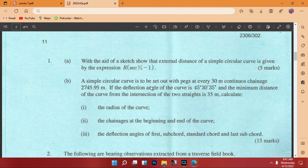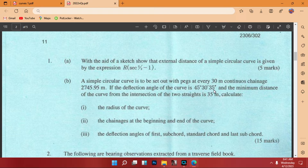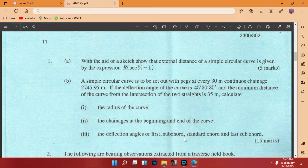A simple circular curve is to be set out with pegs at every 30 meter continuous chainage of 2745.95 meters. The deflection angle of the curve is 45 degrees, 30 minutes, 35 seconds, and the minimum distance of the curve from the intersection of the two straights is 35 meters. We need to calculate: Roman 1, the radius of the curve; Roman 2, the chainages at the beginning and end of the curve; Roman 3, the deflection angle of the first subchord, the standard chord, and the last subchord. This is a total of 15 marks.